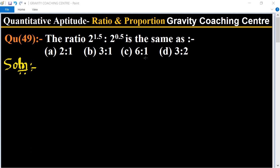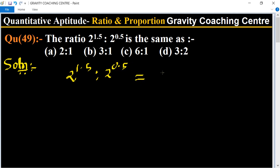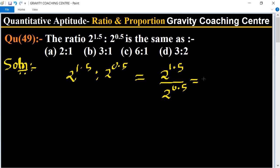This is a very simple question. First we write 2 to the power 1.5 ratio 2 to the power 0.5, equal to 2 to the power 1.5 upon 2 to the power 0.5. Since the base is the same, we subtract the degrees: 1.5 minus 0.5.